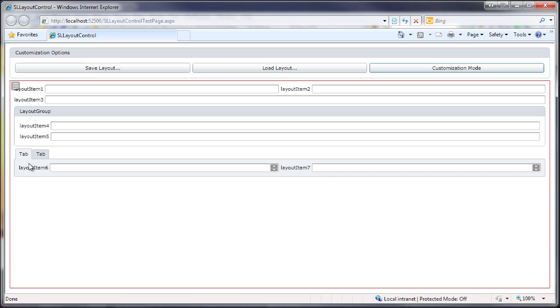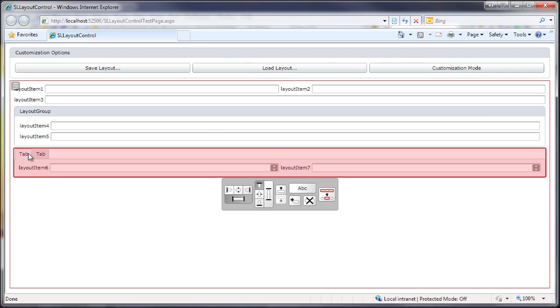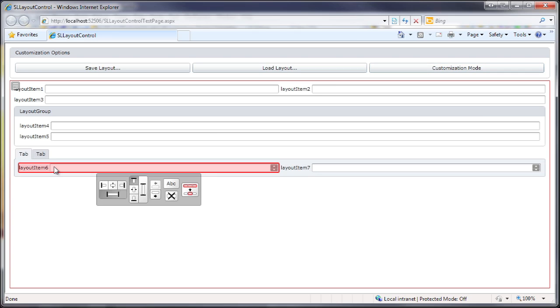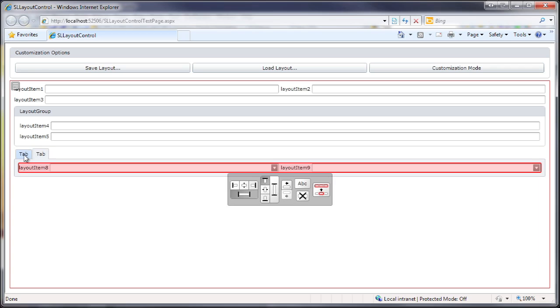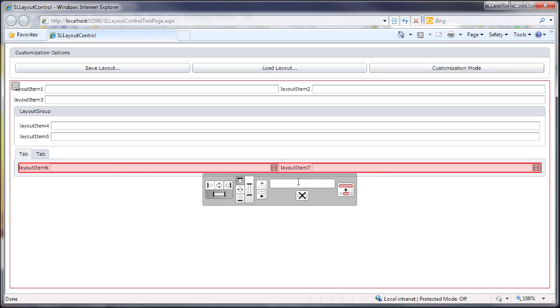I can select groups or individual items. I can select a tab and rename the tab headers. So let's go ahead and rename both of these tabs.